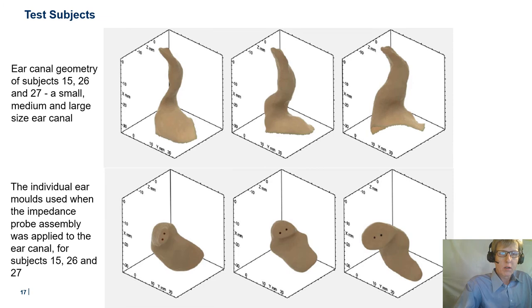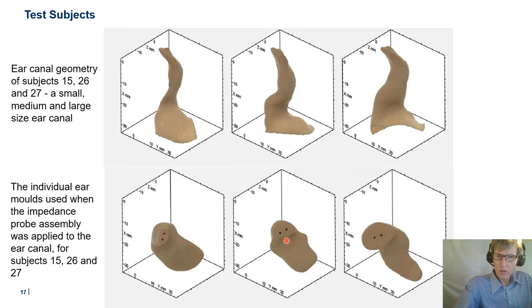To give an idea of the large variation in ear canal geometry, here's an example of a small, medium, and large size ear canal and the corresponding individual ear mold. The cross-sectional area at the measurement plane — the tip of the ear mold — is 17, 46, and 108 square millimeters respectively. The ear mold has two holes for the connecting tubes, placed with the same spacing and using the same tubes as when the impedance probe assembly was connected to the reference load cavities.